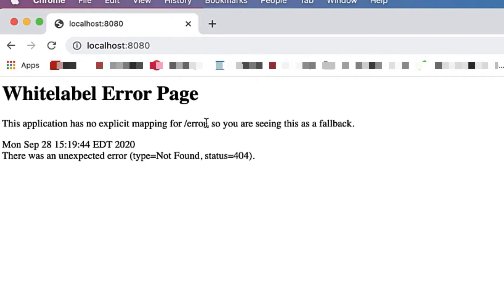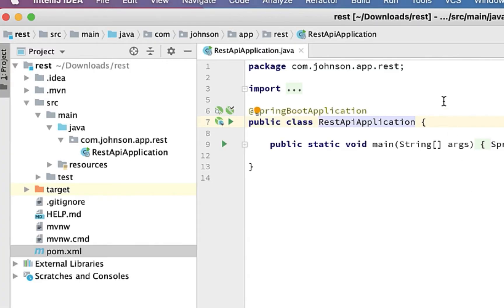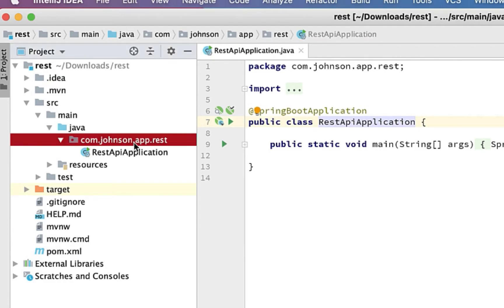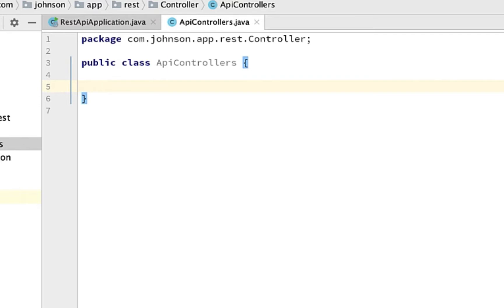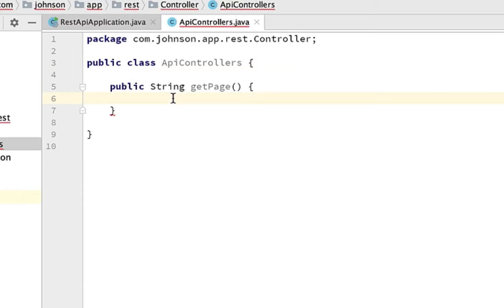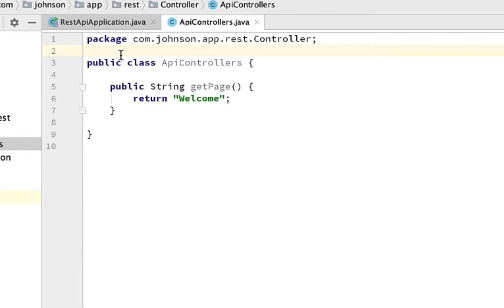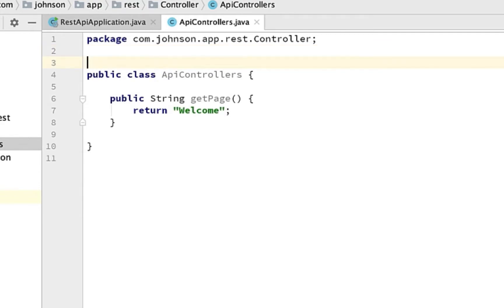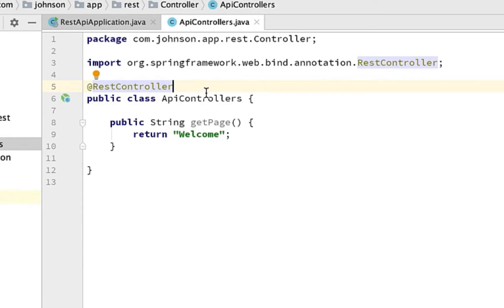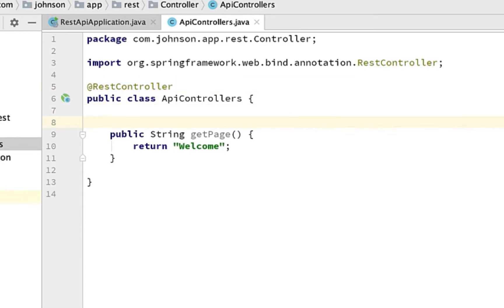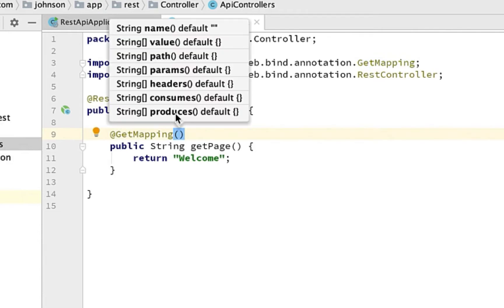Let's create our first actual endpoint. I'll create a new package called 'controller' and a new class called 'ApiController'. Within that, let's create a method called 'getPage' with a return type of String that returns 'welcome'. Annotate the class with @RestController — imported from the Spring Framework — which tells the IDE this class is a REST controller. Then annotate the method with @GetMapping and set its value to forward slash '/', which is the default endpoint hit when accessing localhost:8080.